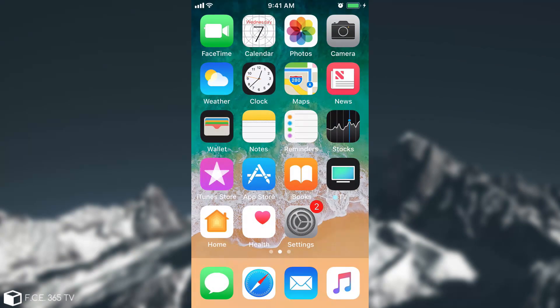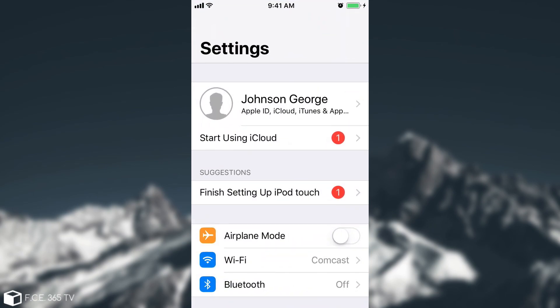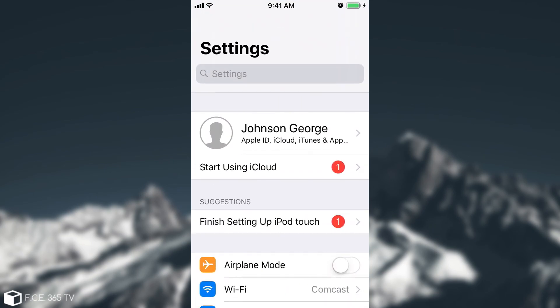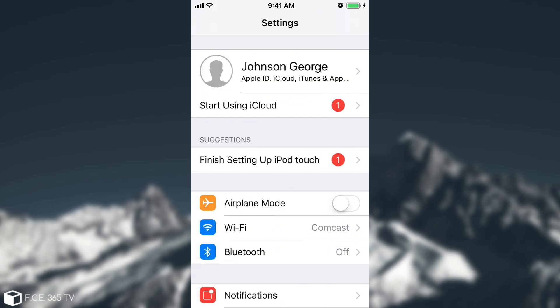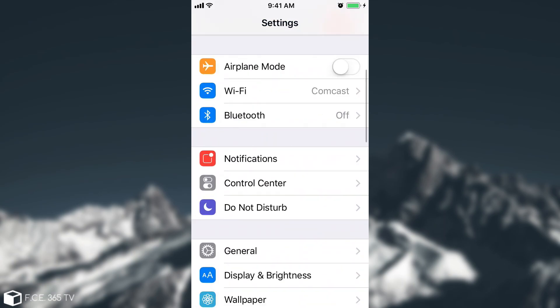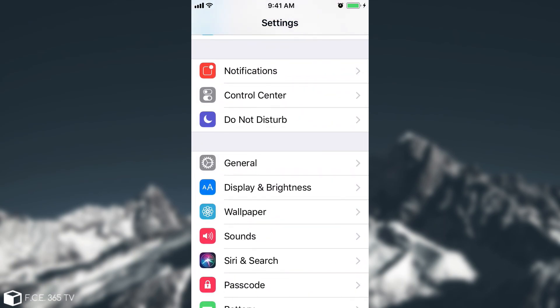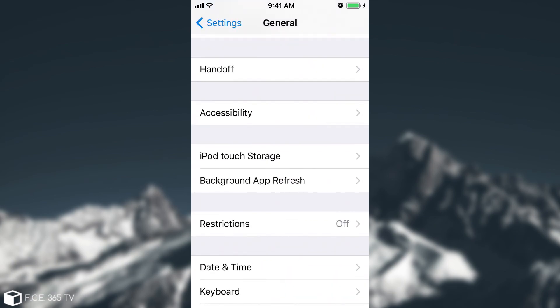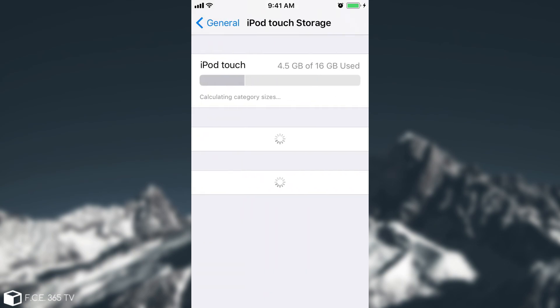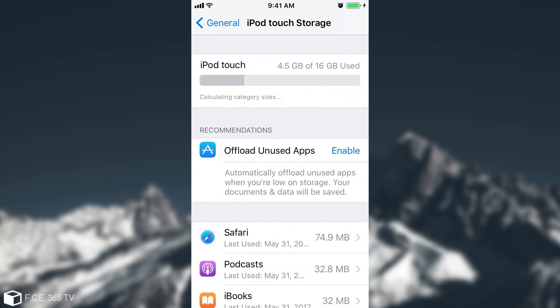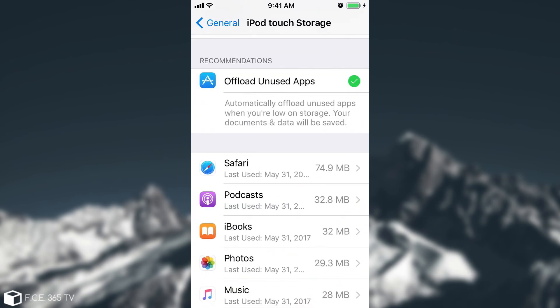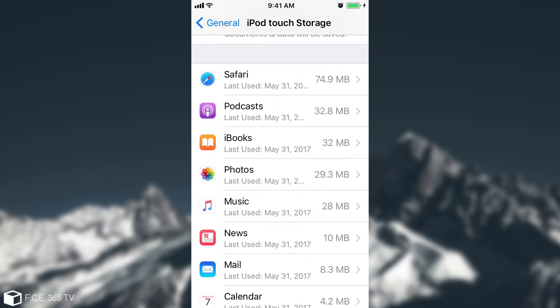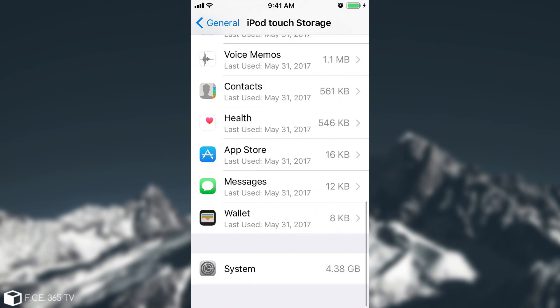Moving on, I'm going to go to the settings page which now includes this big bold Settings label. You have the suggestions in here which will tell you to set up Apple ID or set a passcode. In general settings, you no longer have that storage thing. It's now personalized for your device. In my case it says iPod touch storage. It now shows this little graphical representation of your storage and gives recommendations.